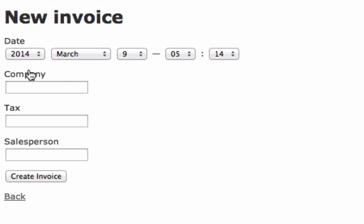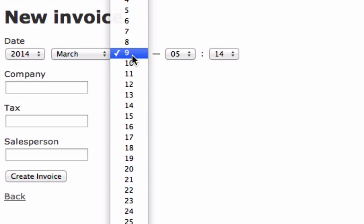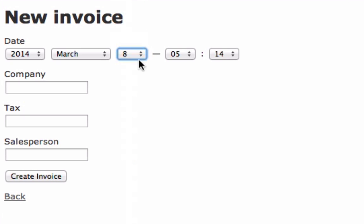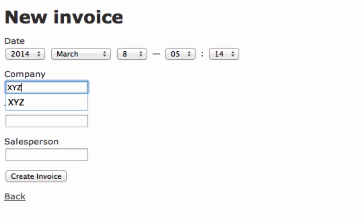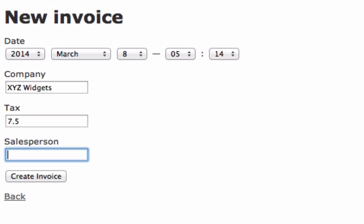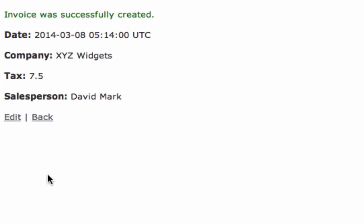To do that, click New Invoice. You can see it has each one of our fields has a date. So we'll say the date was the 8th, which was yesterday. The company is XYZ Widgets. The tax rate is 7.5. The salesperson was David Mark. Hit Create Invoice. And there we go.